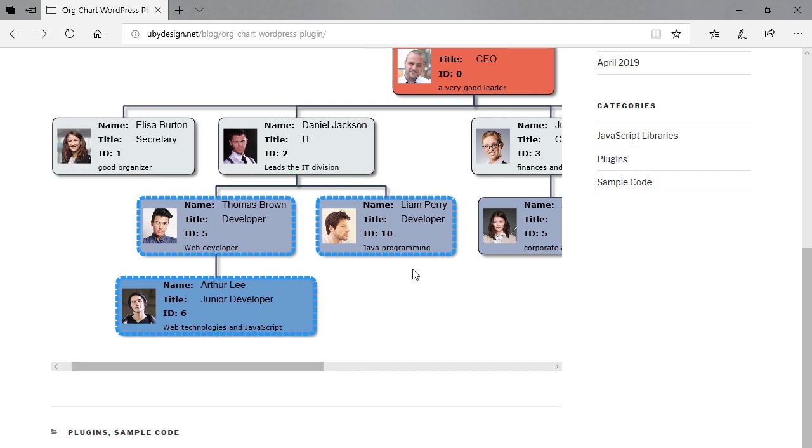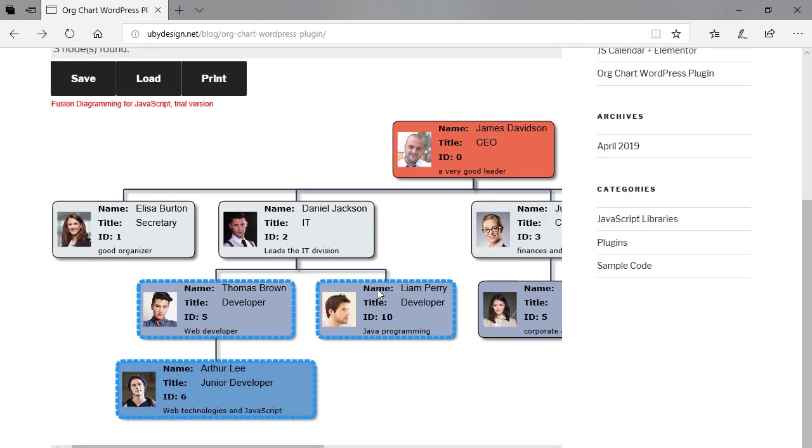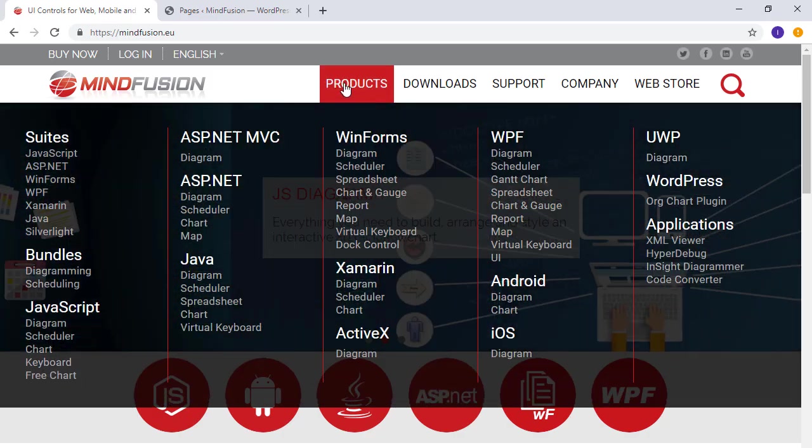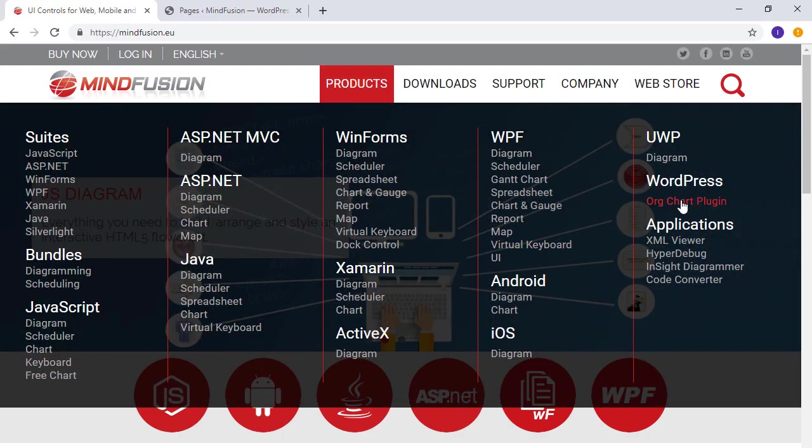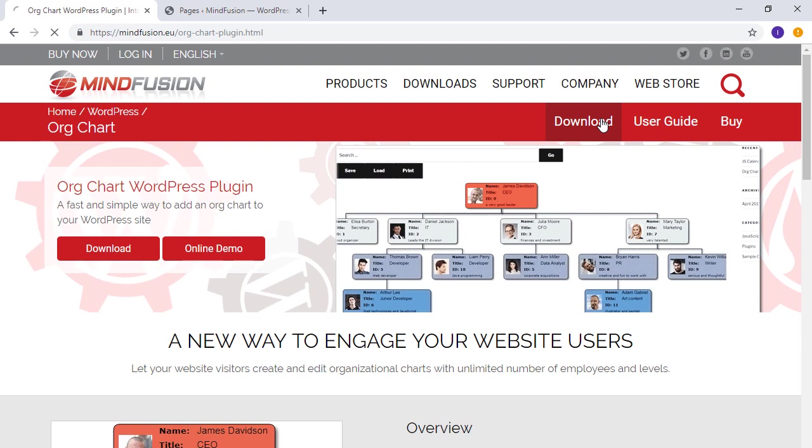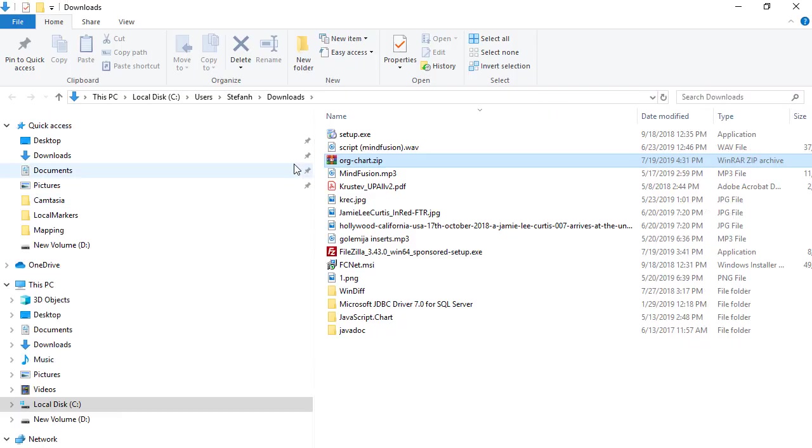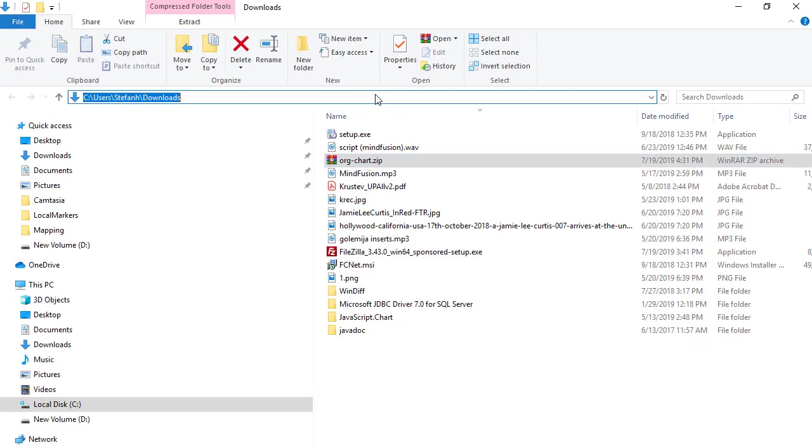So how do we install and use the plugin to build a chart like this? We go to the MindFusion company website and from the product menu, navigate to the org chart plugin page. We click the download button and open the location where the archive was saved.